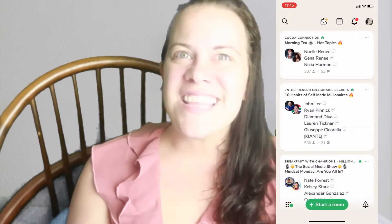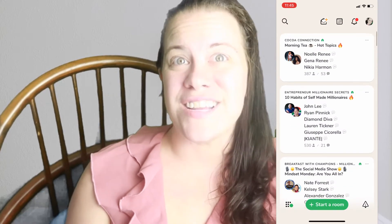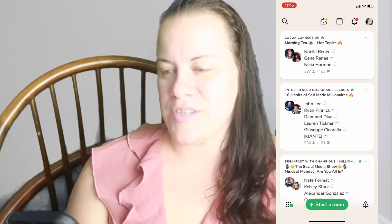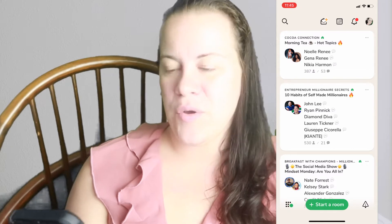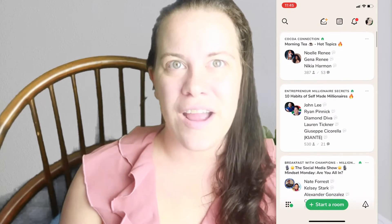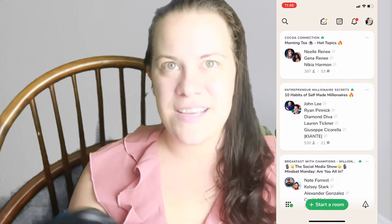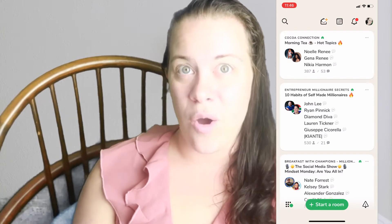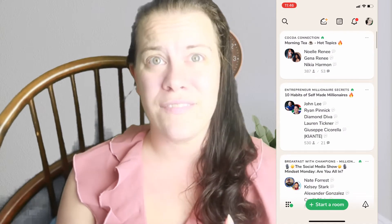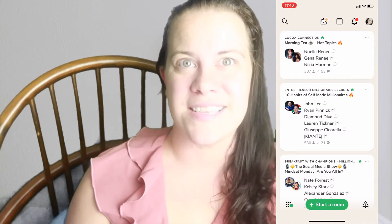I'm going to screen record here. The first thing that you're going to see is what's going on right now — these are the rooms that I can join. It tells you who's talking, how many people are in there, how many people are talking, and everything that's going on. If I wanted to start a room for people to join, all I have to do is click this little green button down here that says 'Start a Room.'